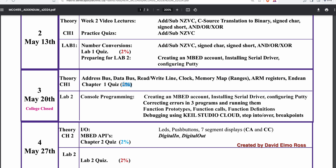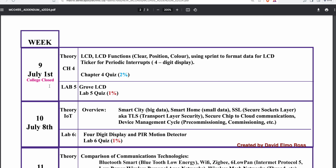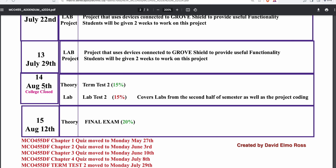In week three we have a chapter one quiz. In week four, we have a chapter two and a lab two quiz. There are also various days that the college is closed: May 20th (Monday), July 1st (Monday), and August 5th (Monday).